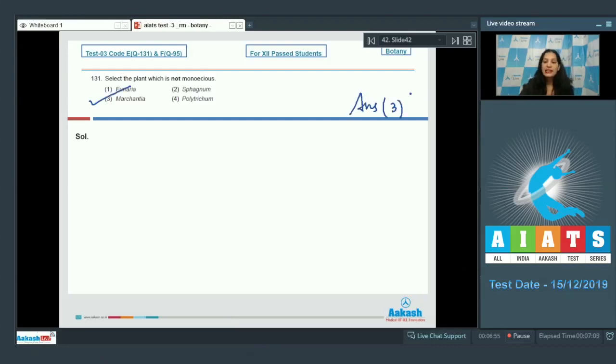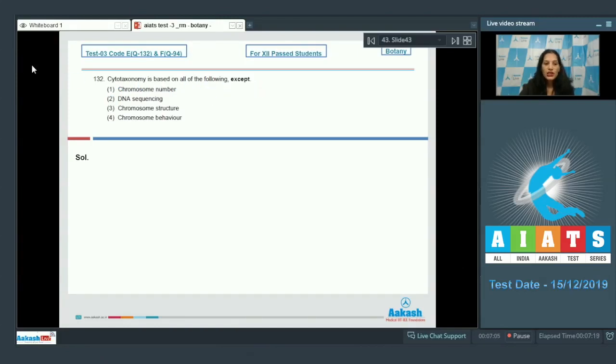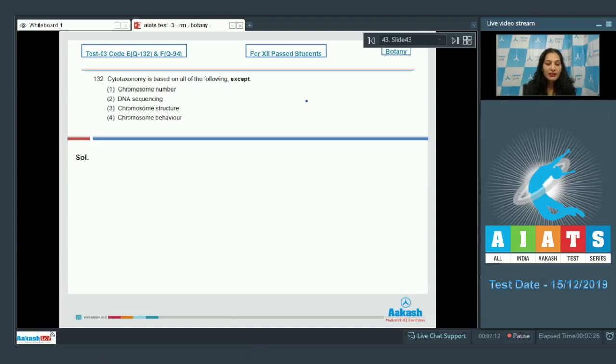Let's move to the next question. Question number 132: Cytotaxonomy is based on all of the following except. Cytotaxonomy includes chromosome number, structure, and behavior. DNA sequencing is in chemotaxonomy. So the correct option for the given question is option number two. It was a memory-based question.